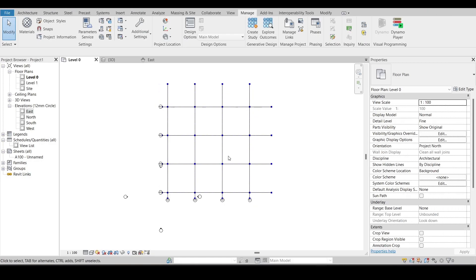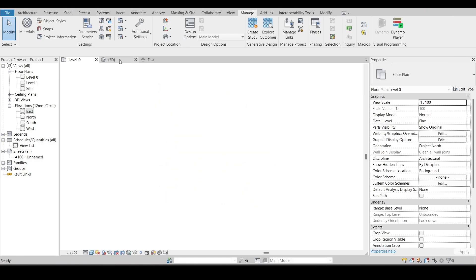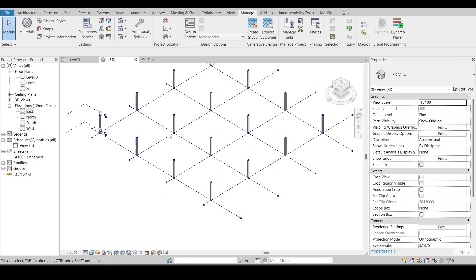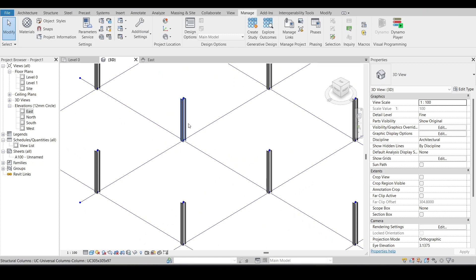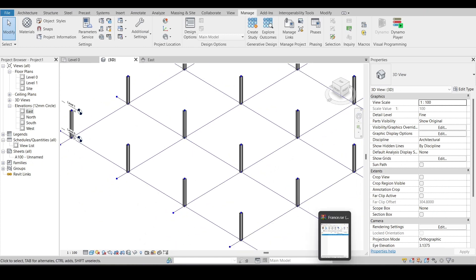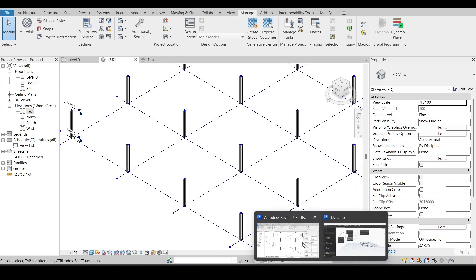And once we check in Revit, we can find that our columns have been created.